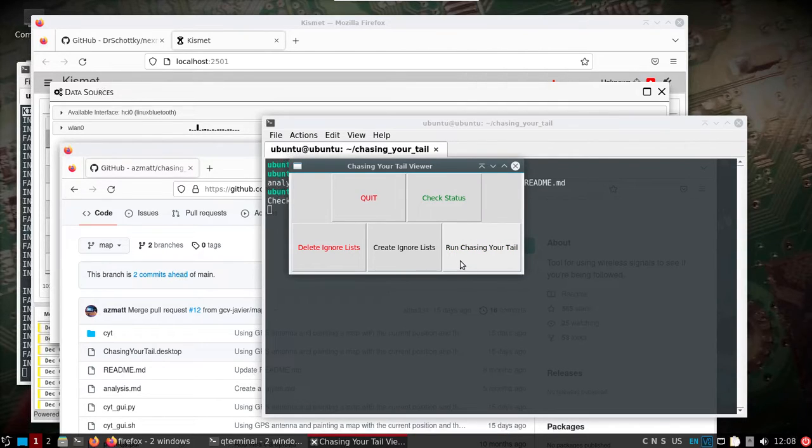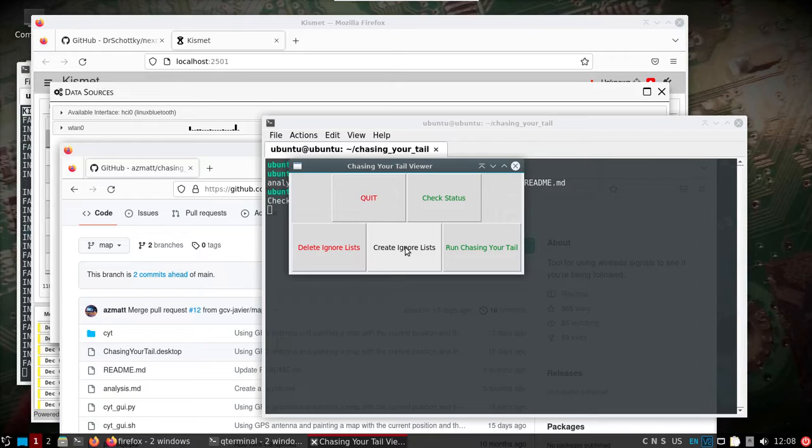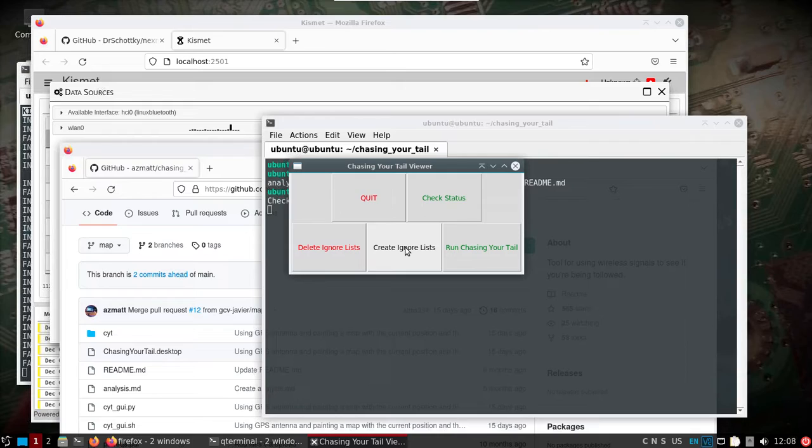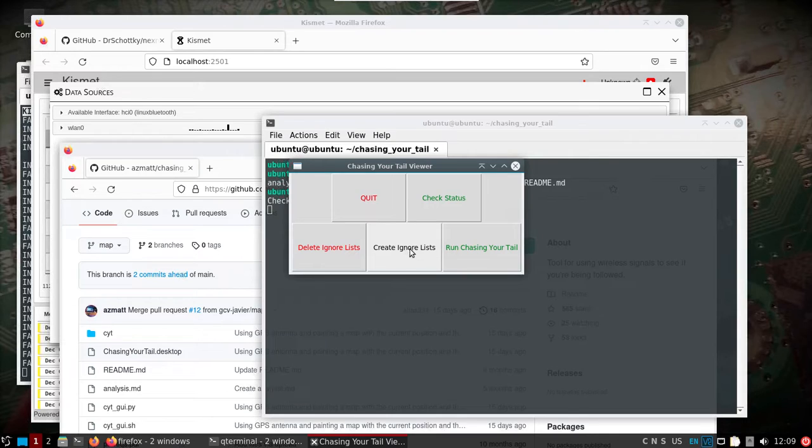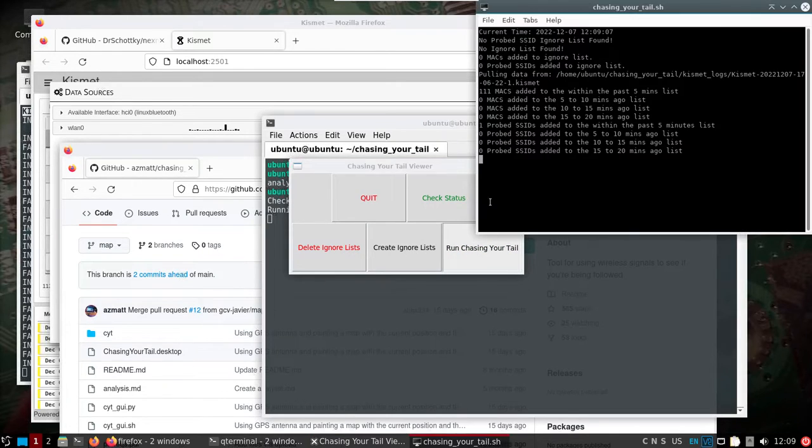So now if we run chasing your tail you can also create ignore lists for particular MAC addresses that you want to ignore. So normally you'd run this when you know where you're at and build up a log file in Kismet of devices that are around you and then you can edit things that you want to ignore.